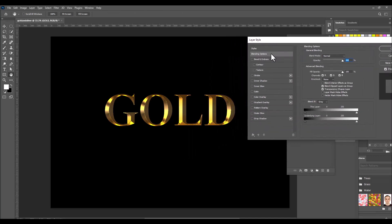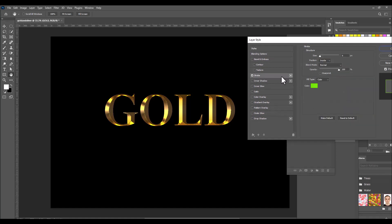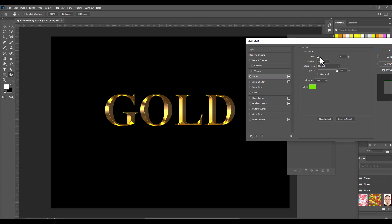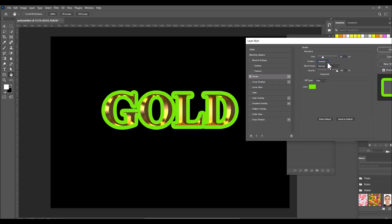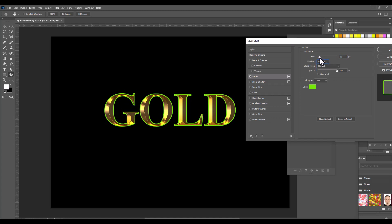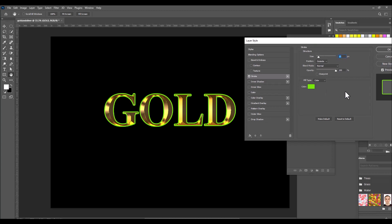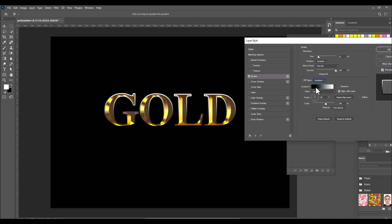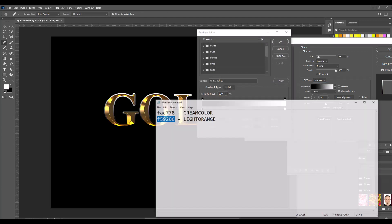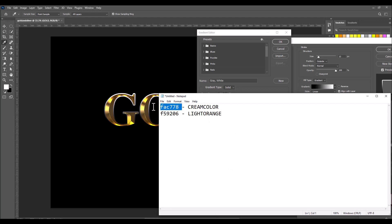Select the Stroke option. Change the position of the stroke to Outside and keep the size around 30 to 40 pixels. For the stroke fill, we need to use the same cream and light orange colors, so we'll select Gradient as the fill type.